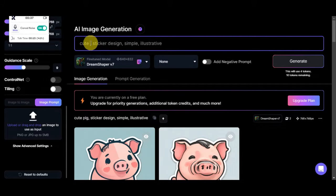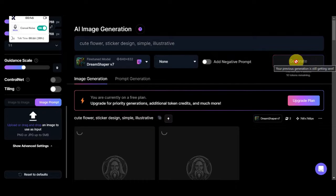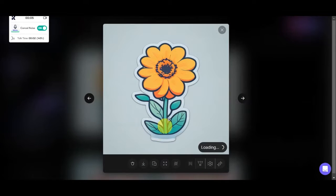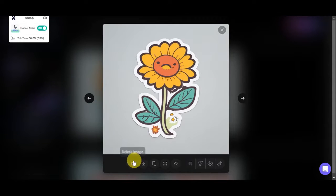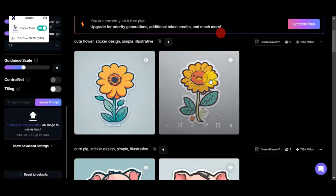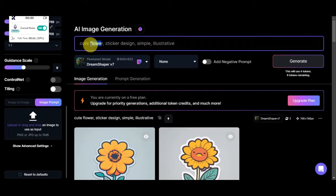Let's try another one. I'll change the prompt to 'cute flower sticker design simple illustrative' and click Generate. Here are the results — we have a cute sunflower. I really like this one, and this other photo is cute as well. You can simply download whichever ones you want saved to your device. Leonardo AI is really good at creating these kinds of sticker designs. Let's try one last time with 'bird' and click Generate.